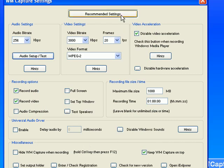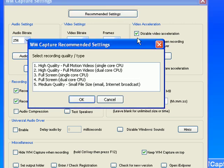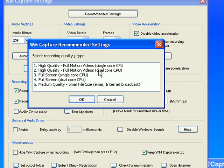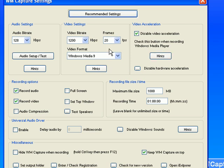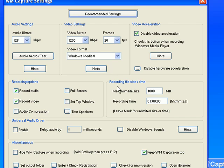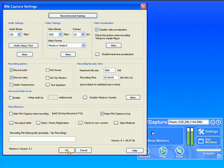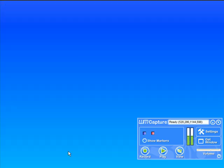Then I'm going to go to recommended settings. What I want to record is a high-quality full motion video and I have a dual-core CPU, so I'm going to click on 2 and click OK. It adjusts my video bitrate, frames, and format so that it is perfectly set up for what I want to record. Then I just click OK here.